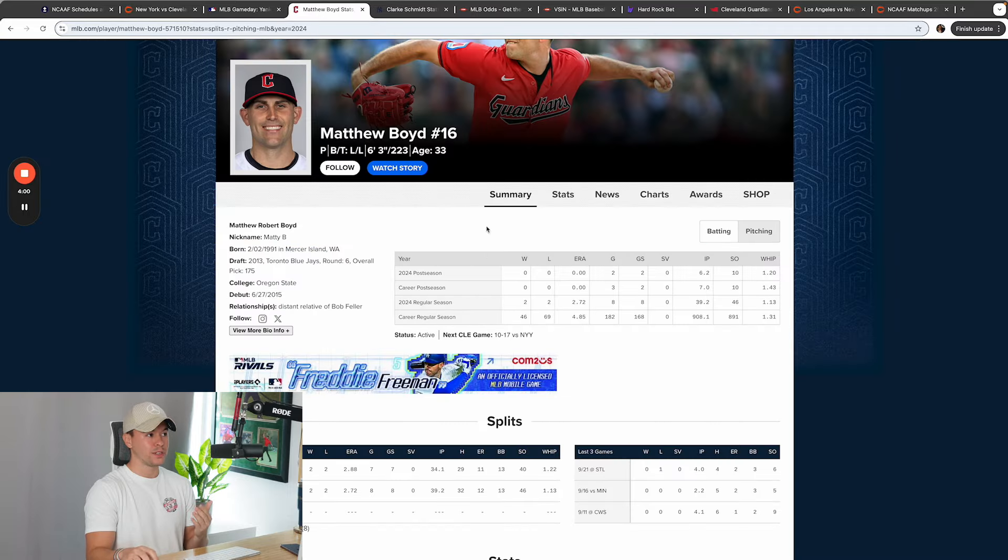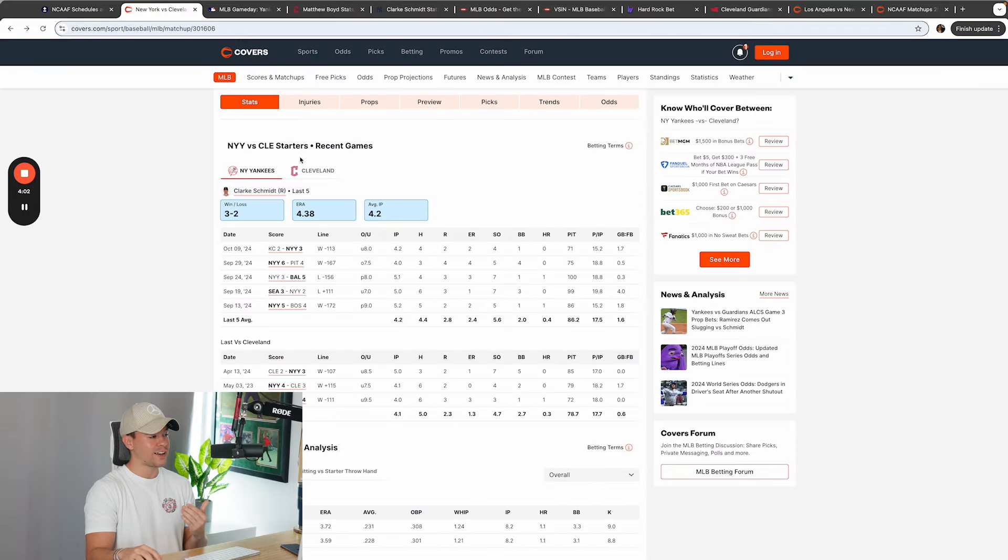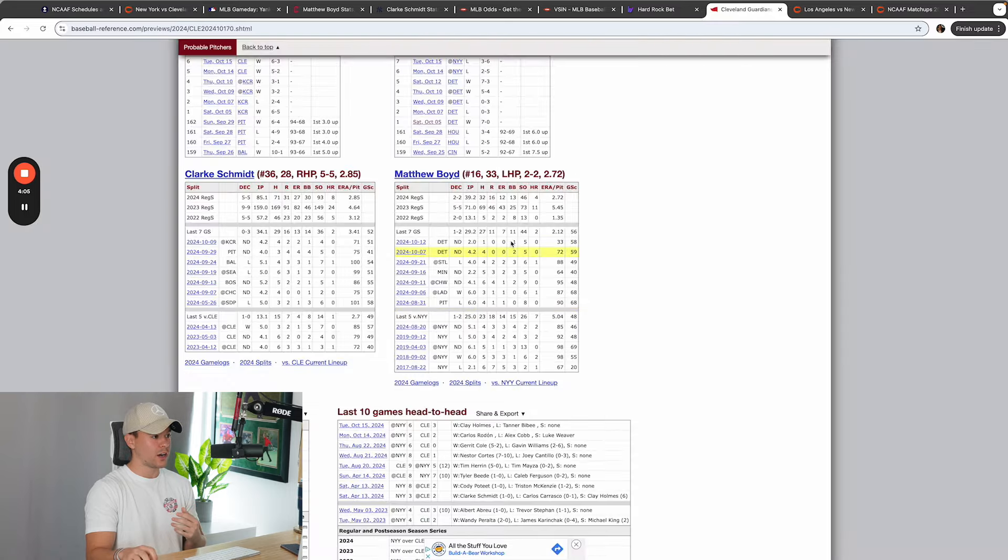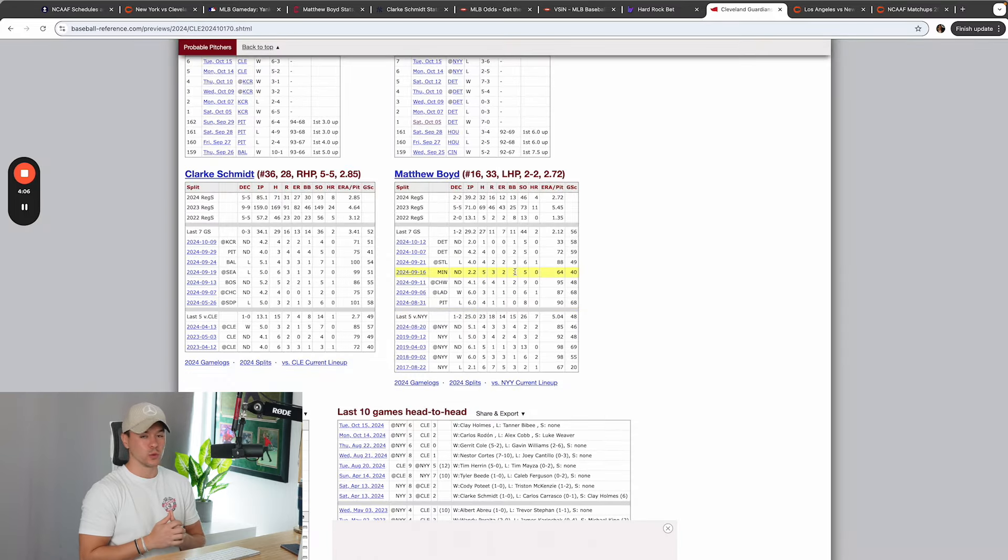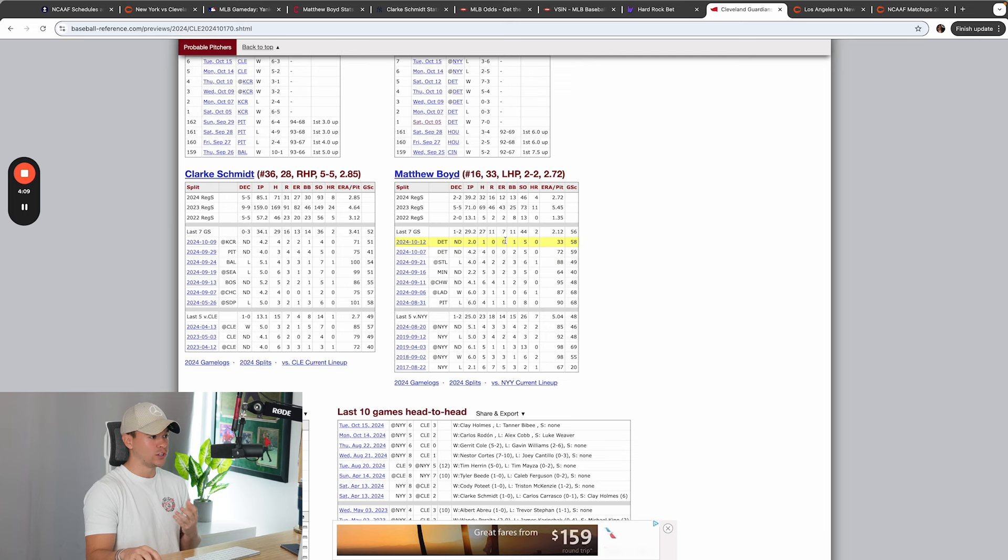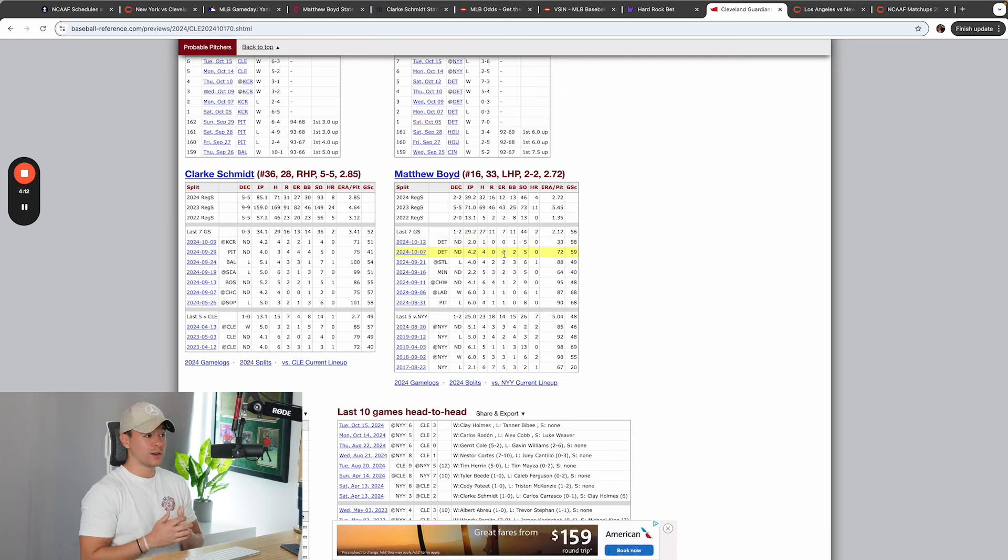Matthew Boyd, on the flip side, has been pitching pretty well. Covers.com does not have him as a starter just yet. So we can go to BaseballReference.com and see his last couple of starts. And you see the big difference, right? Because you see the earned runs total. At least you see it right here. Last two games, he's giving up zero earned runs.